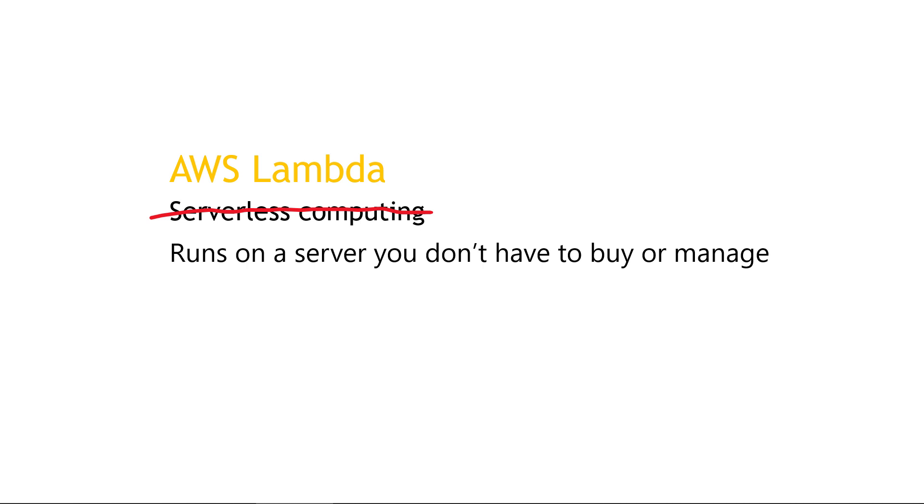I think it's maybe more helpful to say that it runs on a server that you don't have to buy or manage. All of the underlying work of provisioning the server, setting it up, allocating memory, and so on. You don't have to worry about any of that. The server stuff just automatically happens in the background. So it runs on a server that you don't buy or manage.